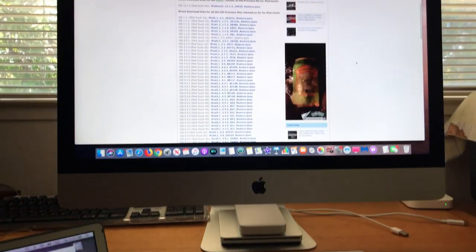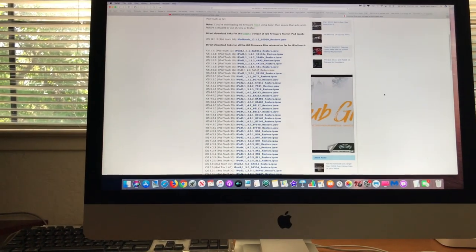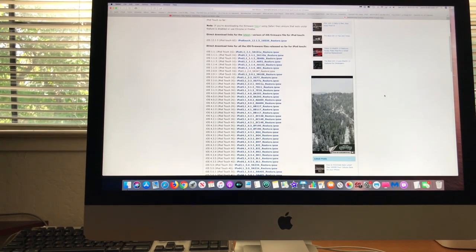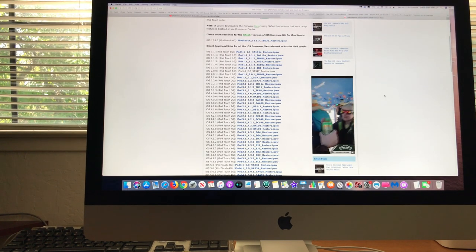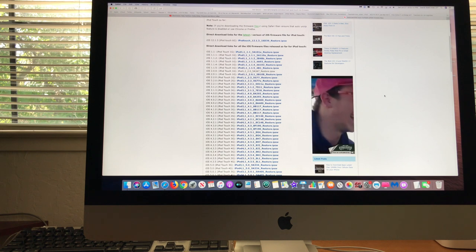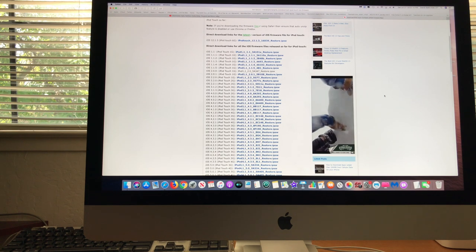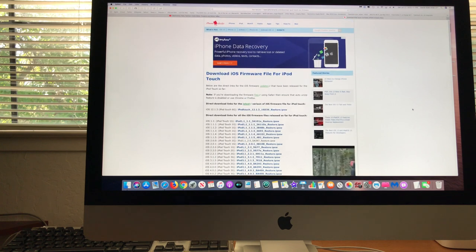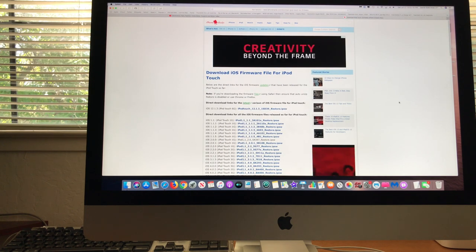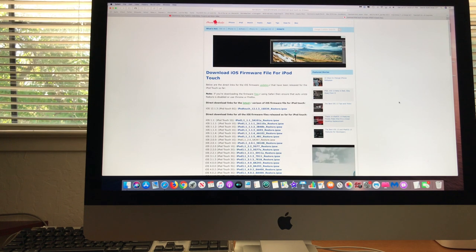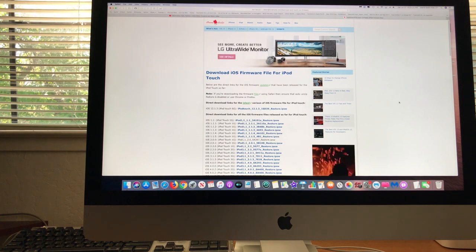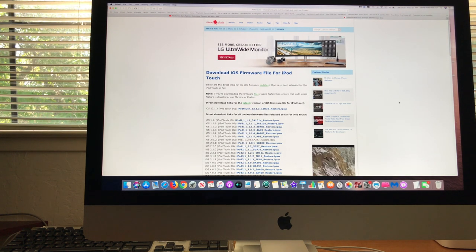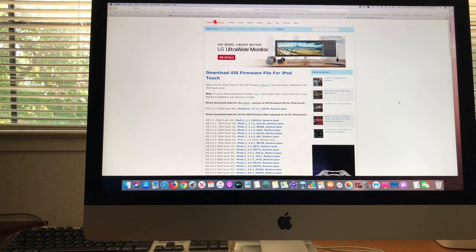This is my main machine here, a late 2013 iMac 27 inch with i5 on it. This website I found is www.iphonehacks.com. They have older firmware for the older iPhones, iPads, any kind of iPod.